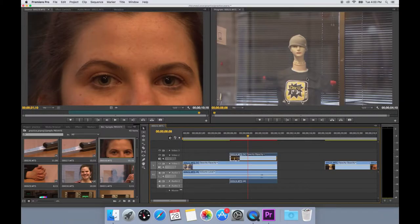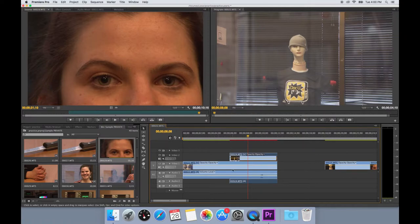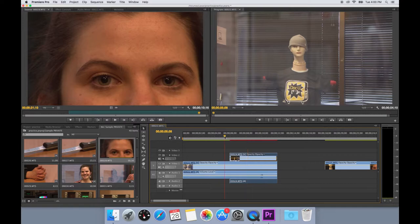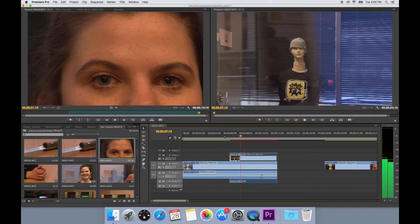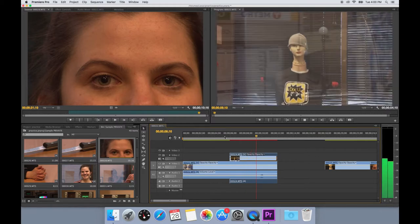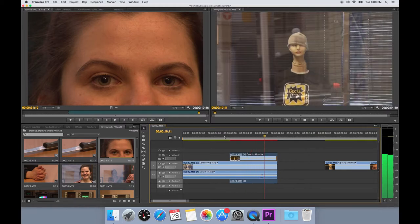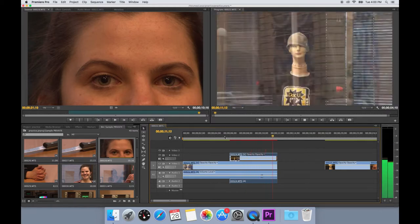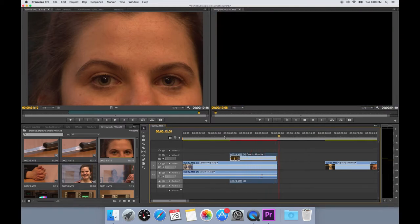You can overlay a transparent video on top of another video and have one bleed through into the other just like a double exposure effect. If a fully opaque video is on top of another, you will only see what is on top.